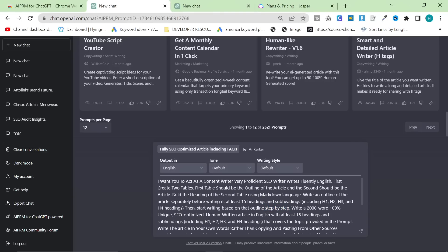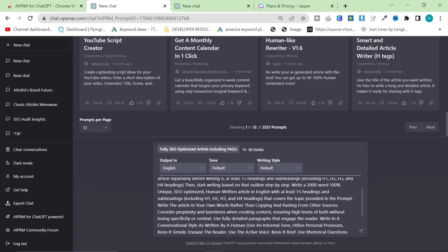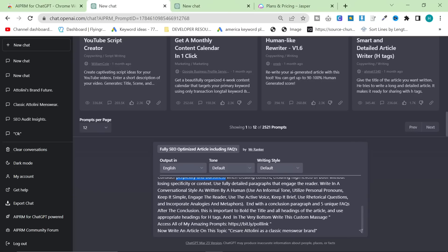Then start writing based on that outline step by step - that step-by-step part is important. Write a 2,000-word, 100% unique, SEO-optimized, human-written article in English with at least 15 headings and subheadings including H1, H2, H3, H4. Consider perplexity and burstiness - this is super important to make sure it's 100% human-written. When creating content, ensure high levels of both without losing specificity or context. Use fully detailed paragraphs that engage the reader.